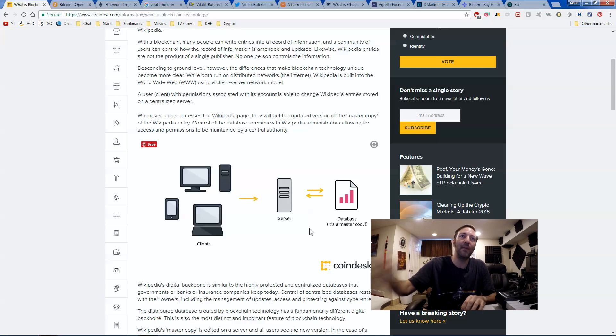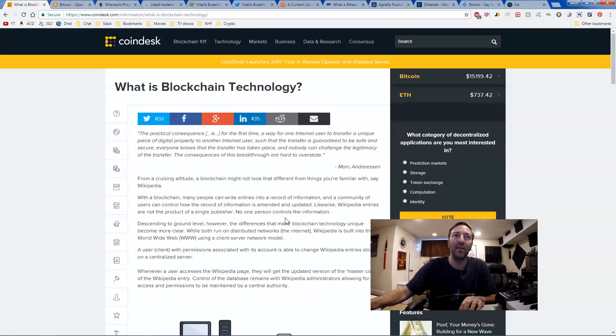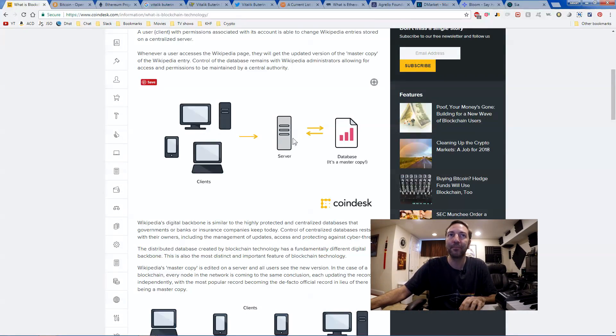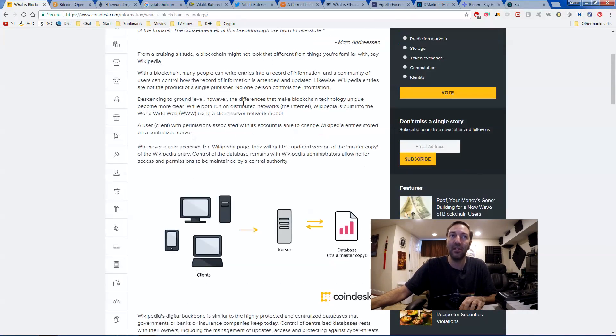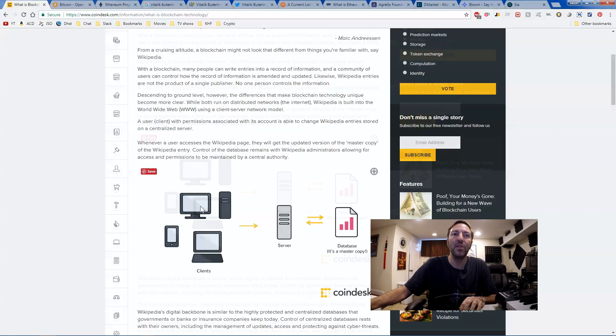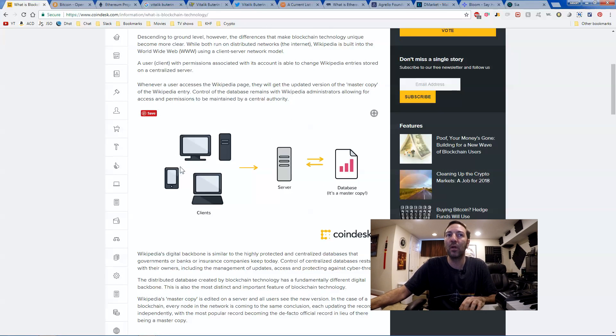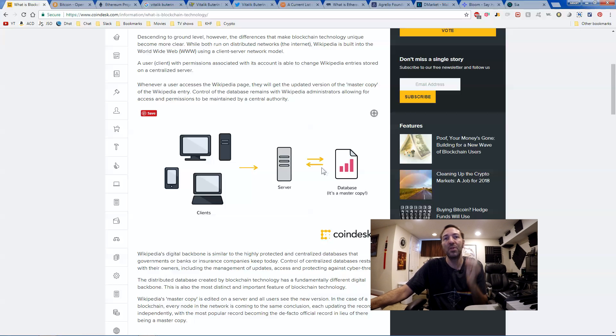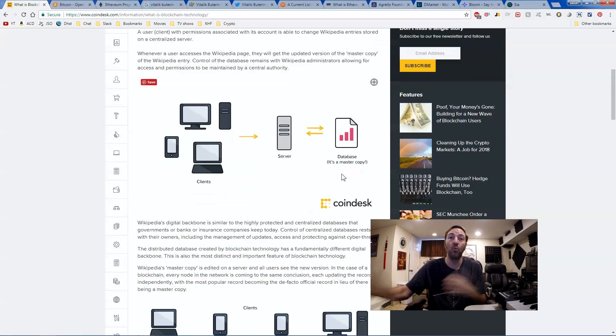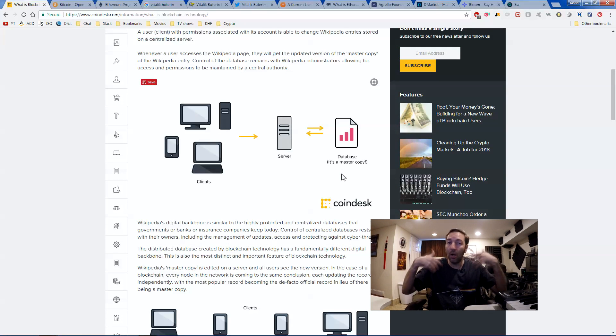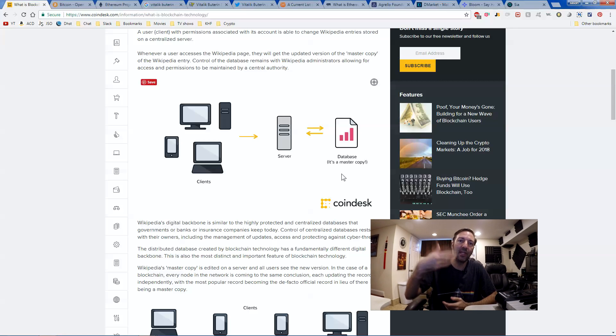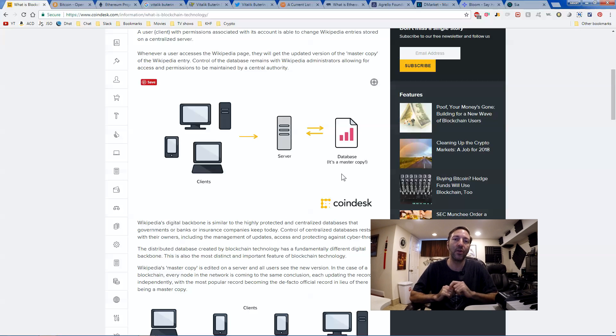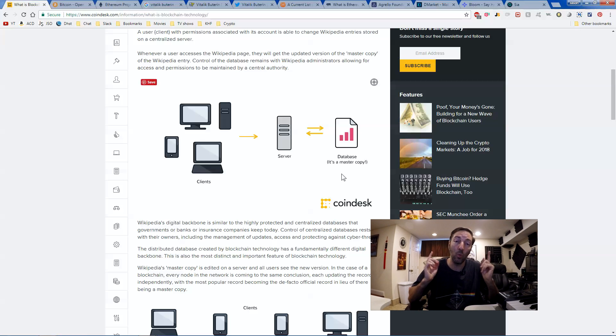So in this example on CoinDesk that says what is blockchain technology, you'll see that Wikipedia, yes they talk about Wikipedia here. When you are accessing Wikipedia from your phone, your laptop, your computer, it hits the Wikipedia server, which hits their database, which is one copy of all the information on Wikipedia to give you information about ninjas and broccoli and Europe. So when you're doing your research, you're accessing that information on one server.